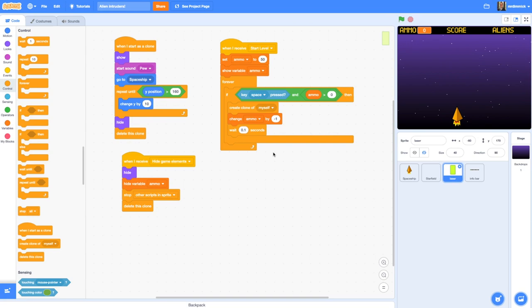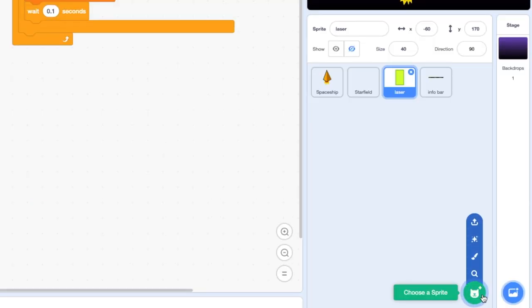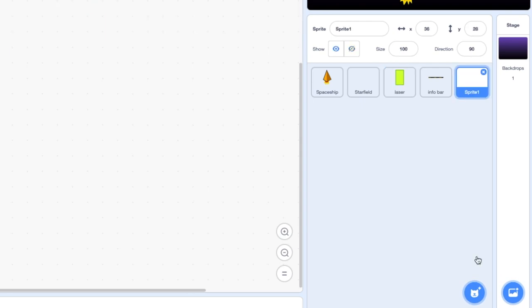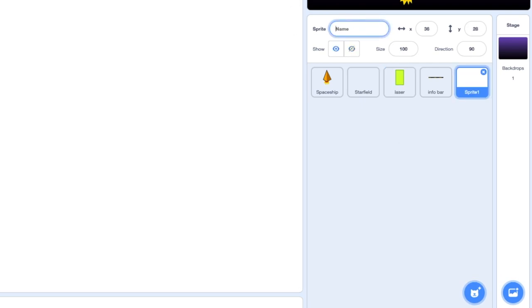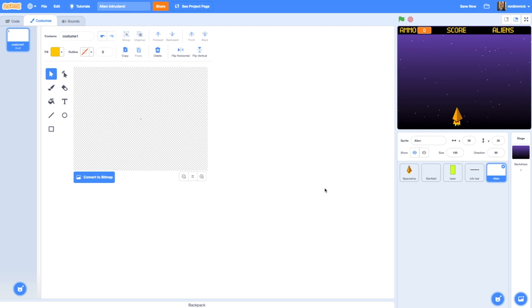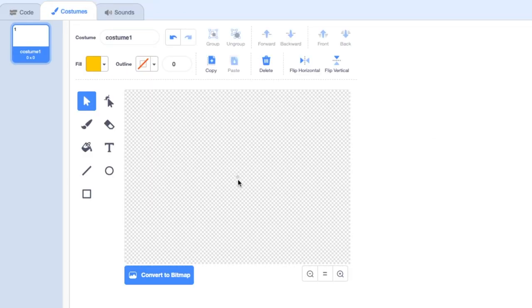To get started let's create a new sprite and call it Alien. In the costume editor make sure you're working in vector mode and you've got all the group and ungroup options, and make sure you're zoomed out as well. Now here's our center point and that's what we want to draw our alien around.